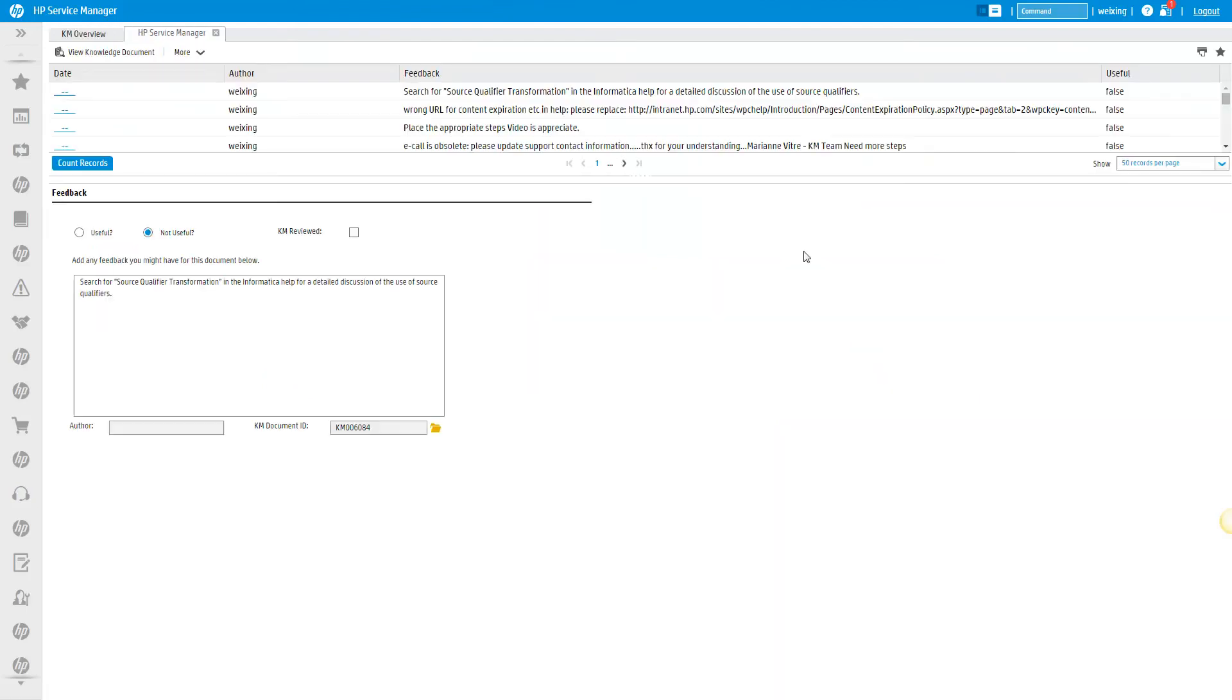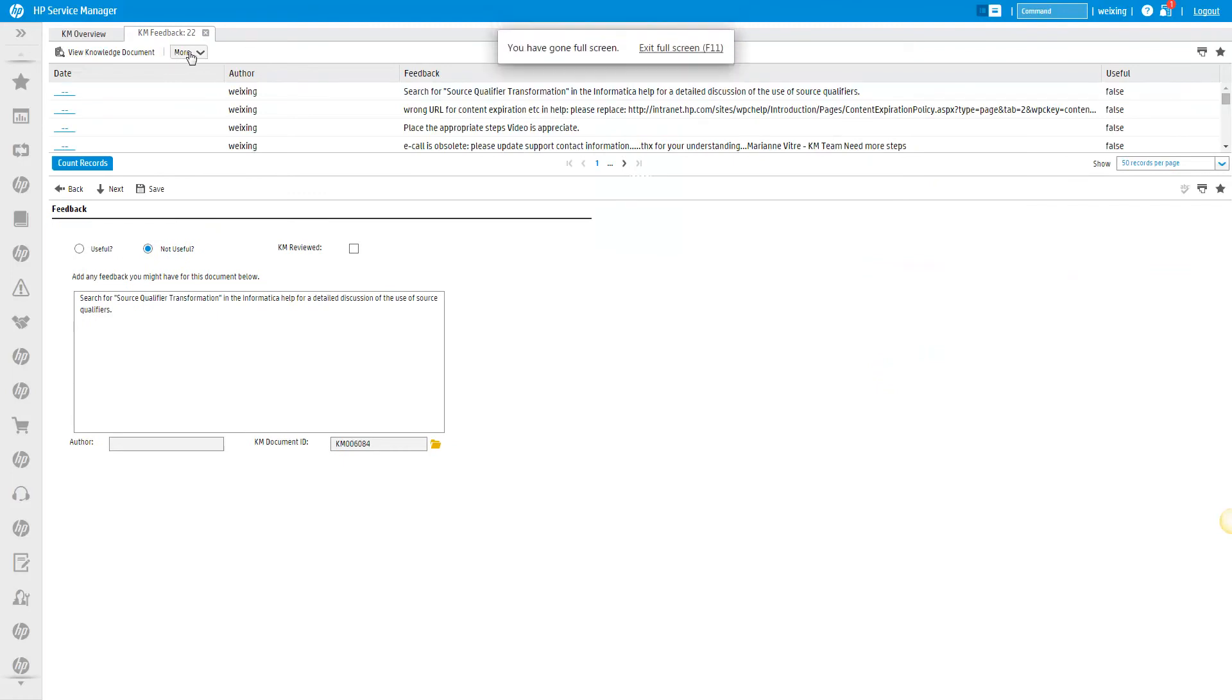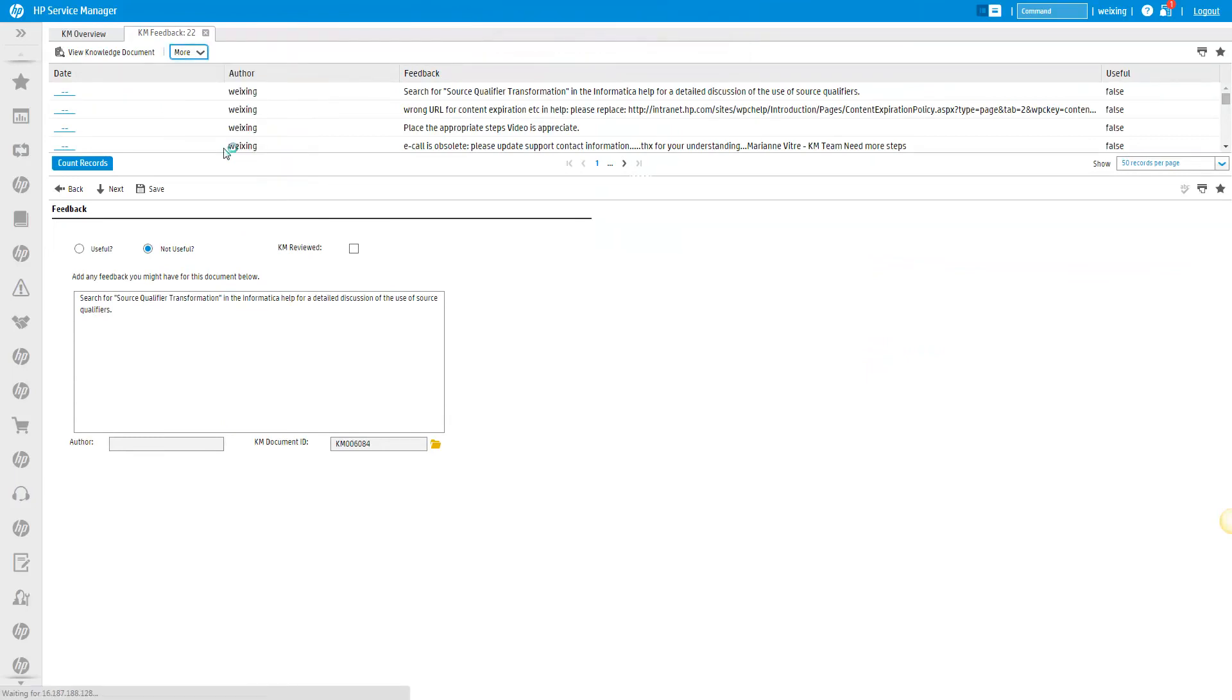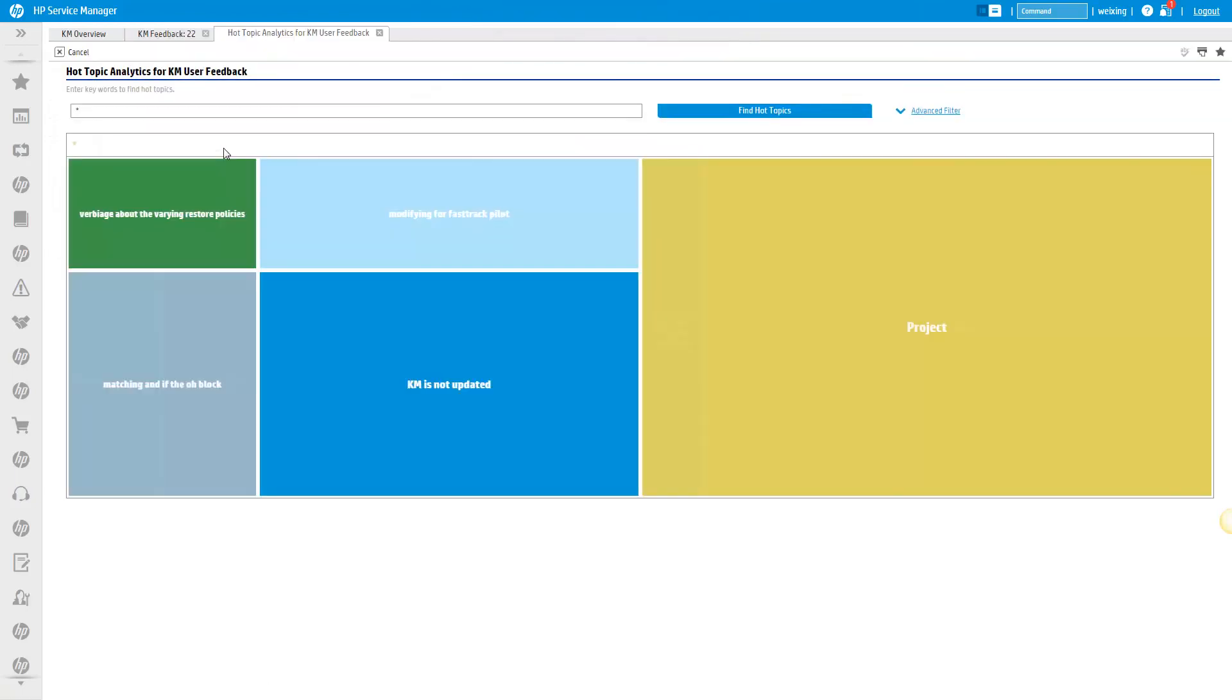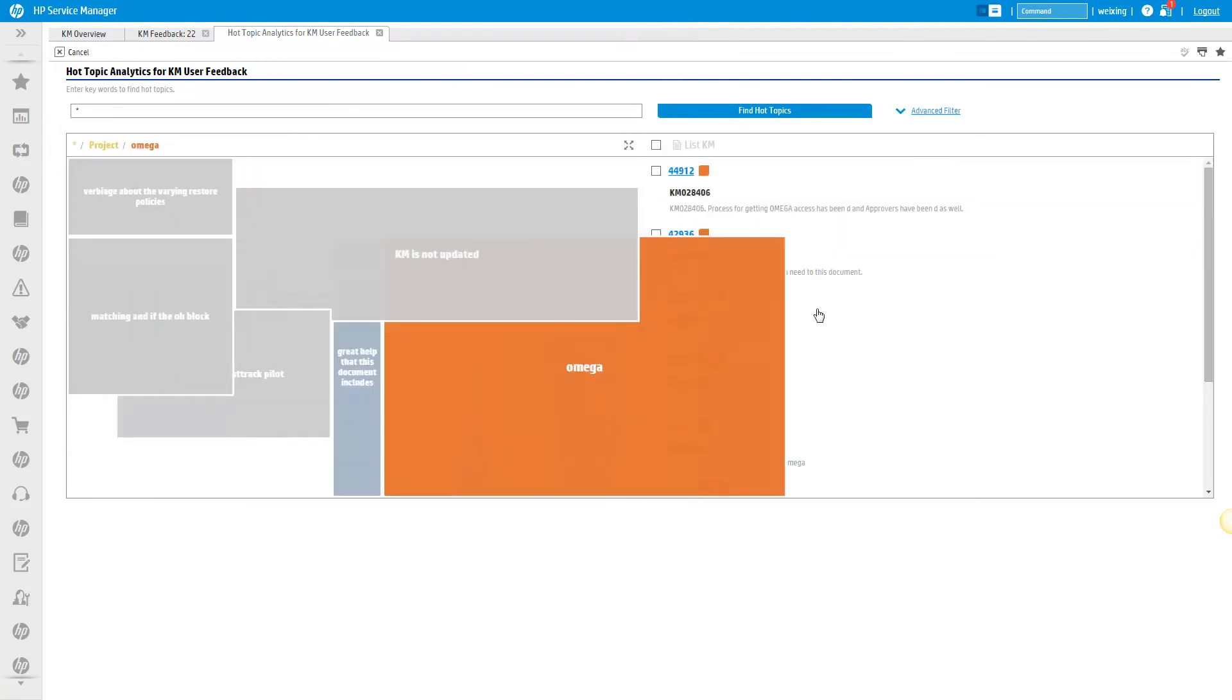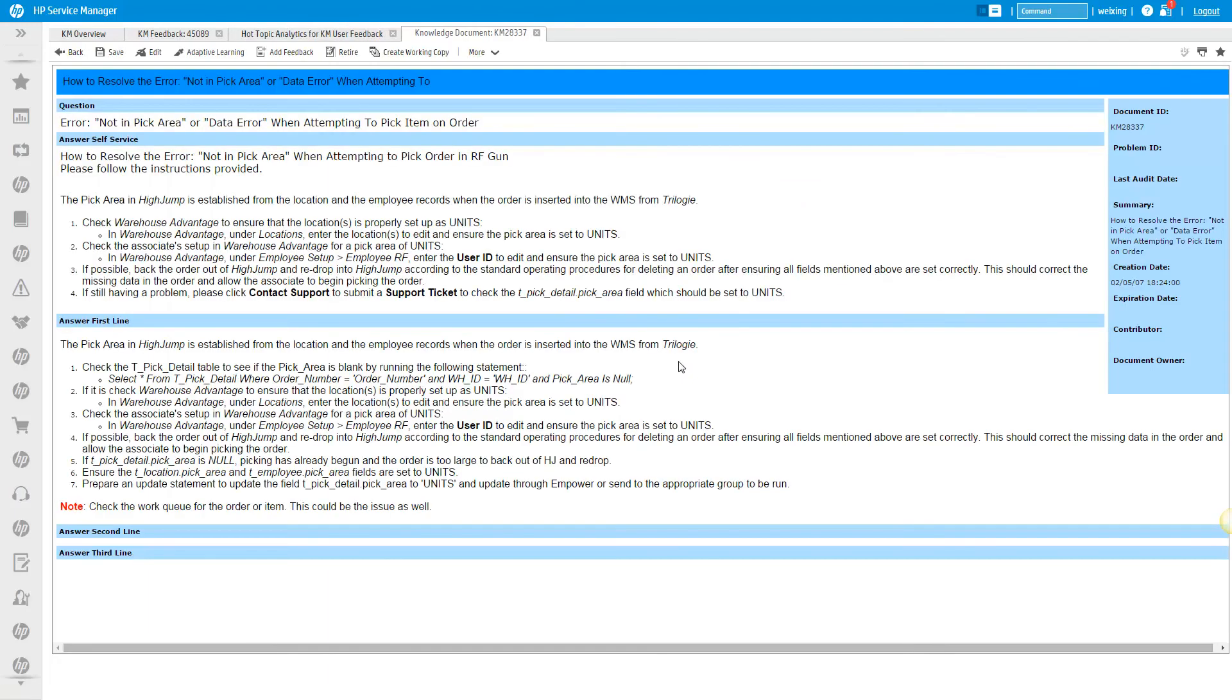For example, if we drill into this report, we get a list of all the poorly rated articles. Instead of analyzing them one by one, we can get a clear picture of the issue with a topic map. Here we can see most of the issues are with Omega. We can then drill in and take the appropriate action, whether to revise the article or potentially retire it.